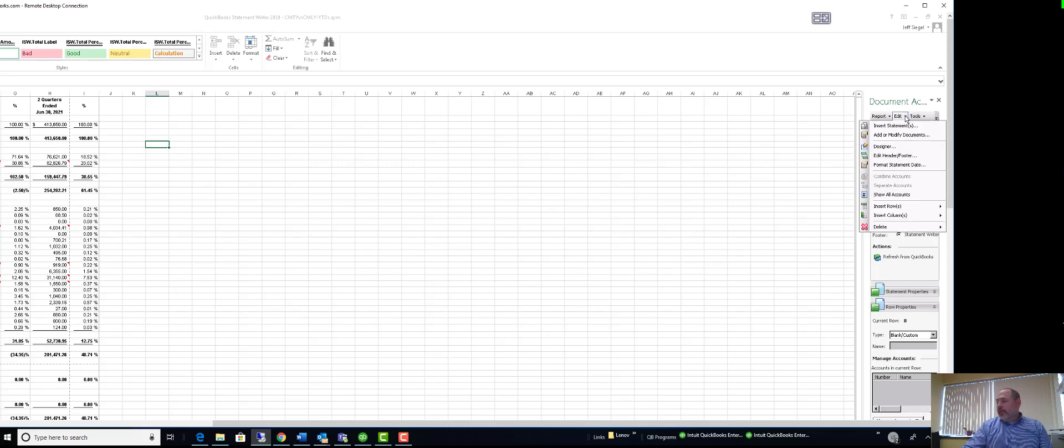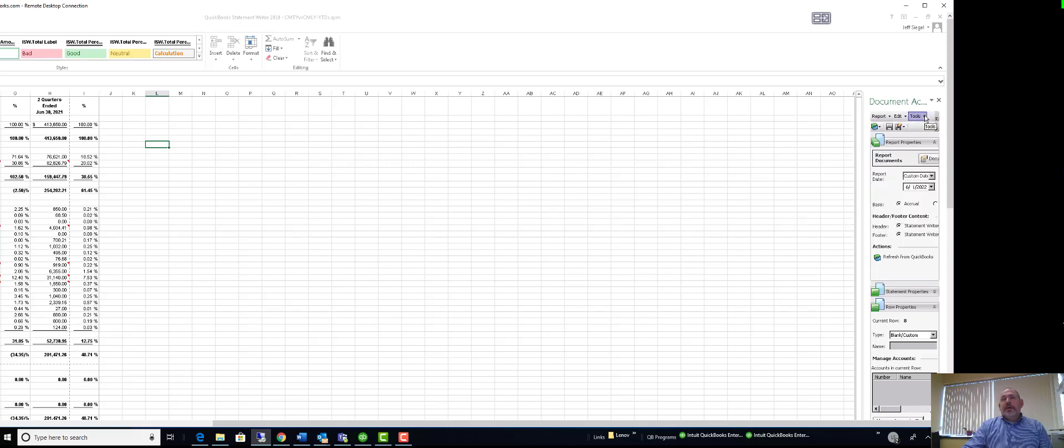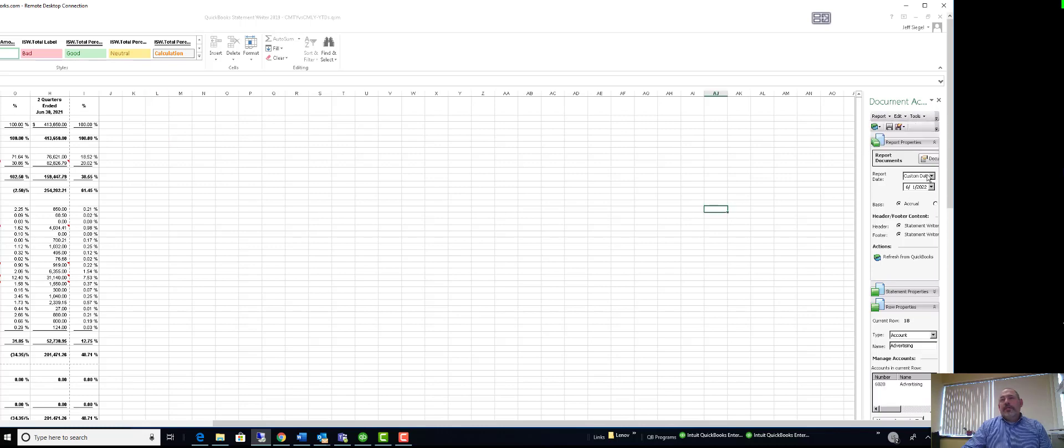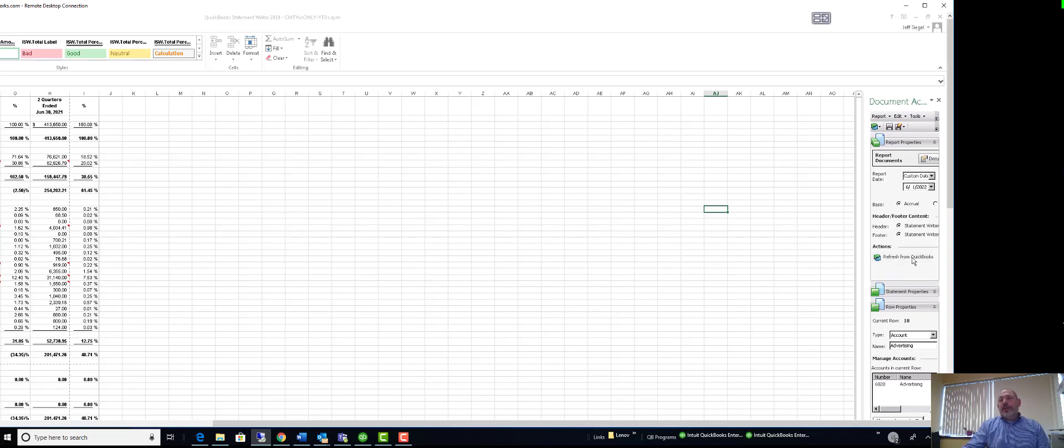Under tools, there are some other templates. I could refresh from QuickBooks. It'll actually go in and pull the new data. So I would typically change the date, refresh, and have it all done.